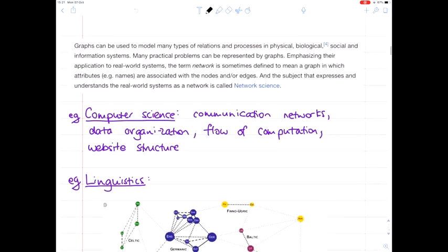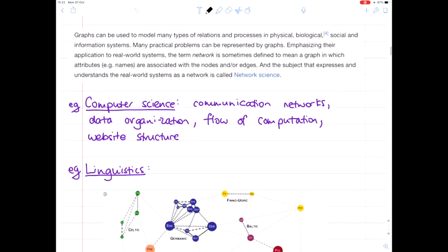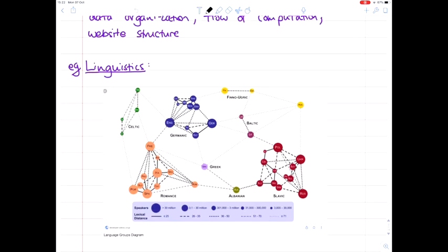Graphs can also be used to model any kind of relation and process in physical, biological, social, and information systems. For example, in computer science in particular, communication networks can be modelled with graphs, as can data organisation, flow of computation, and website structure. But you can even find graphs appearing in the humanities. For example, you can create a graph about the structure of how various languages are linked — in linguistics, we have a language groups diagram.